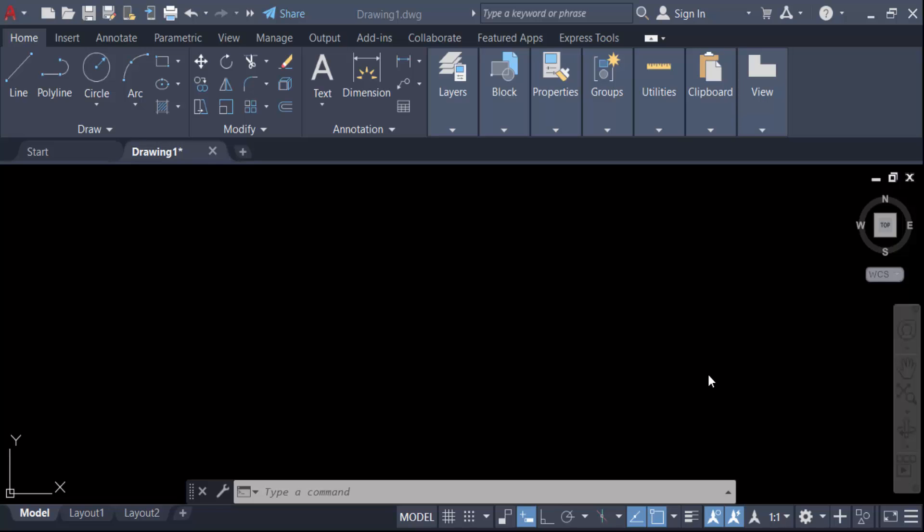Hello everyone, assalamualaikum. In this tutorial today, I present to you how to show a dimension line without text in AutoCAD.